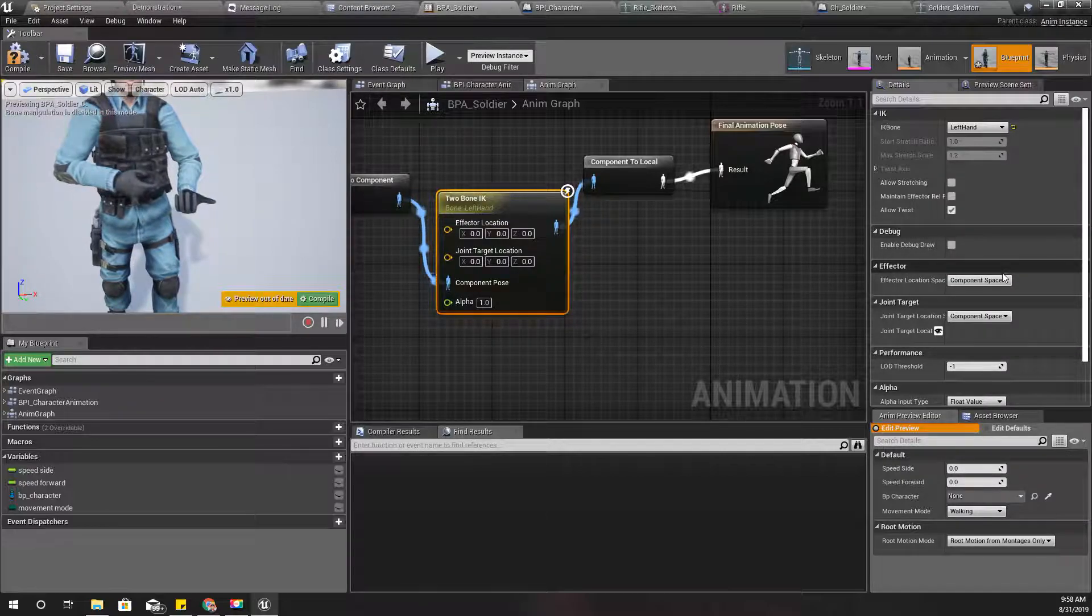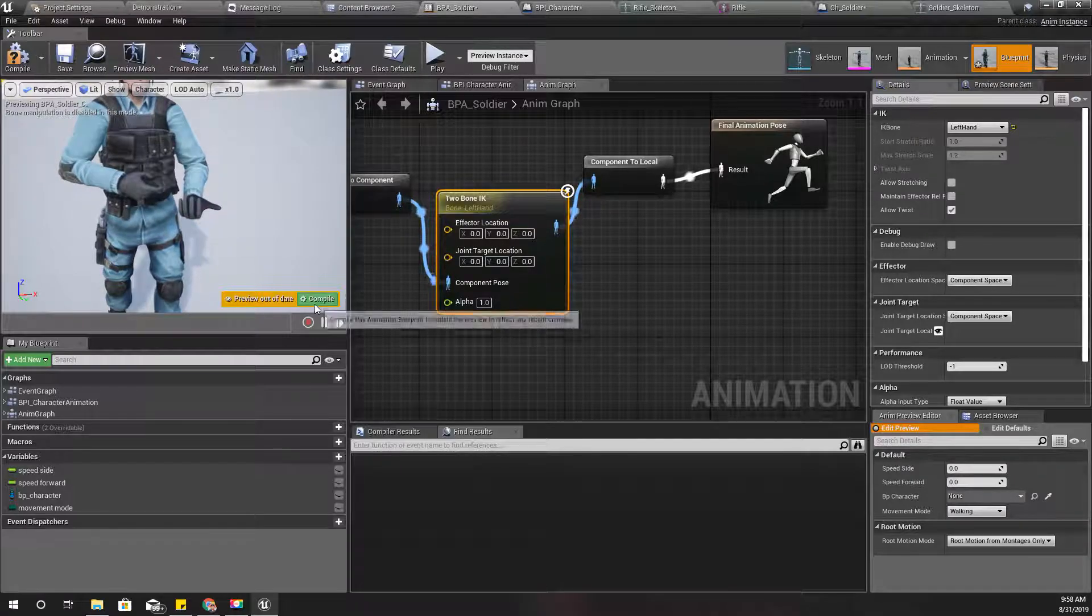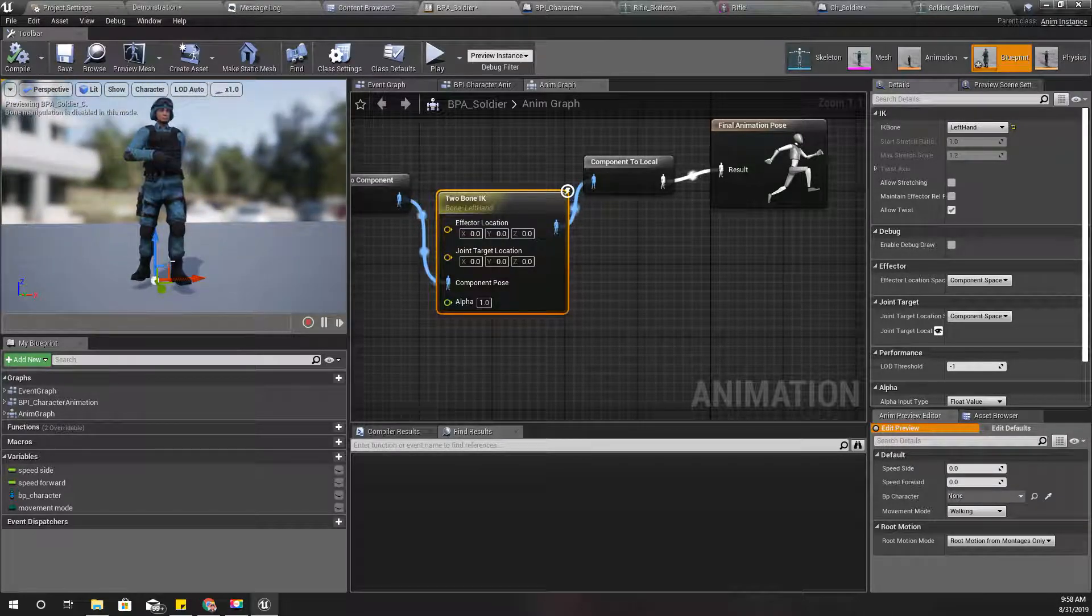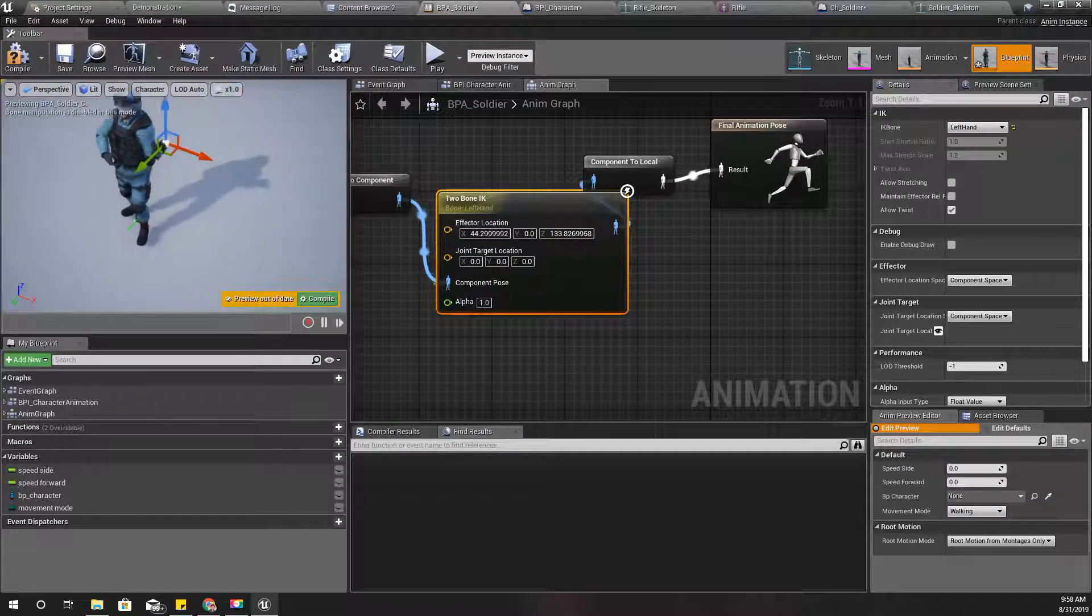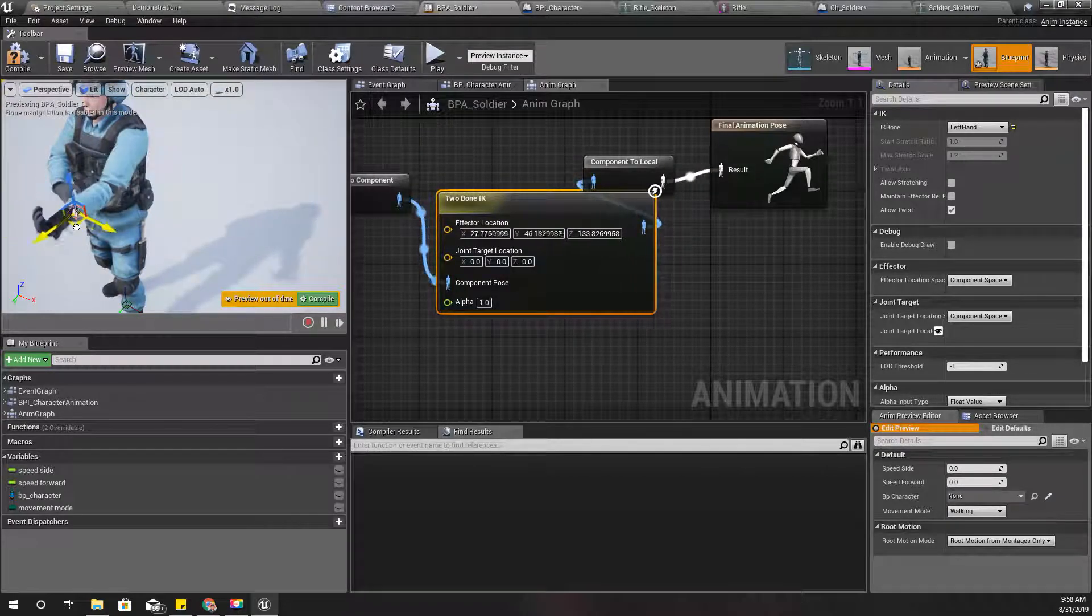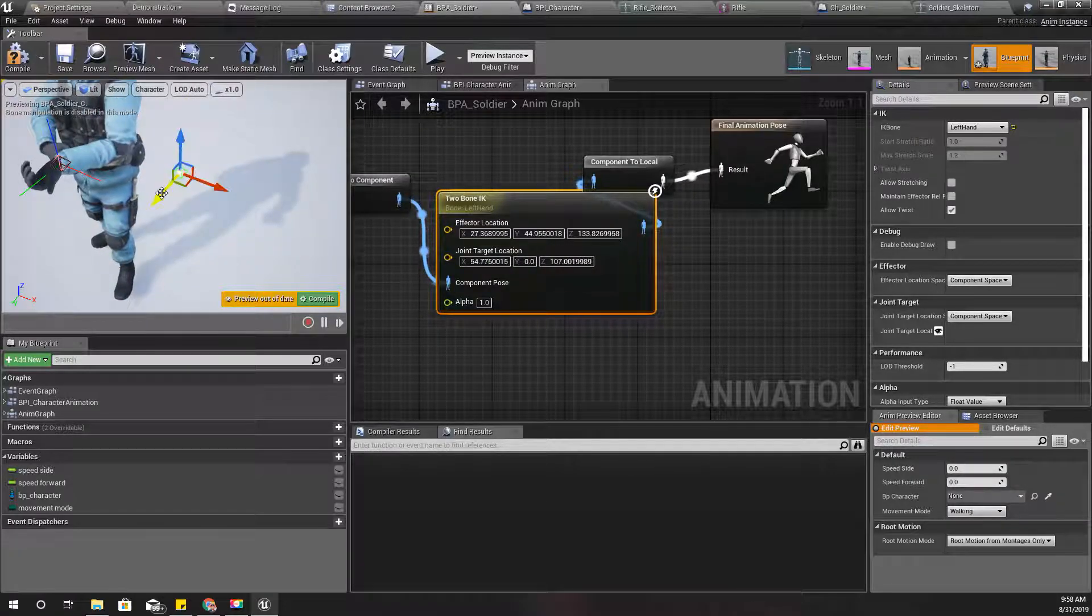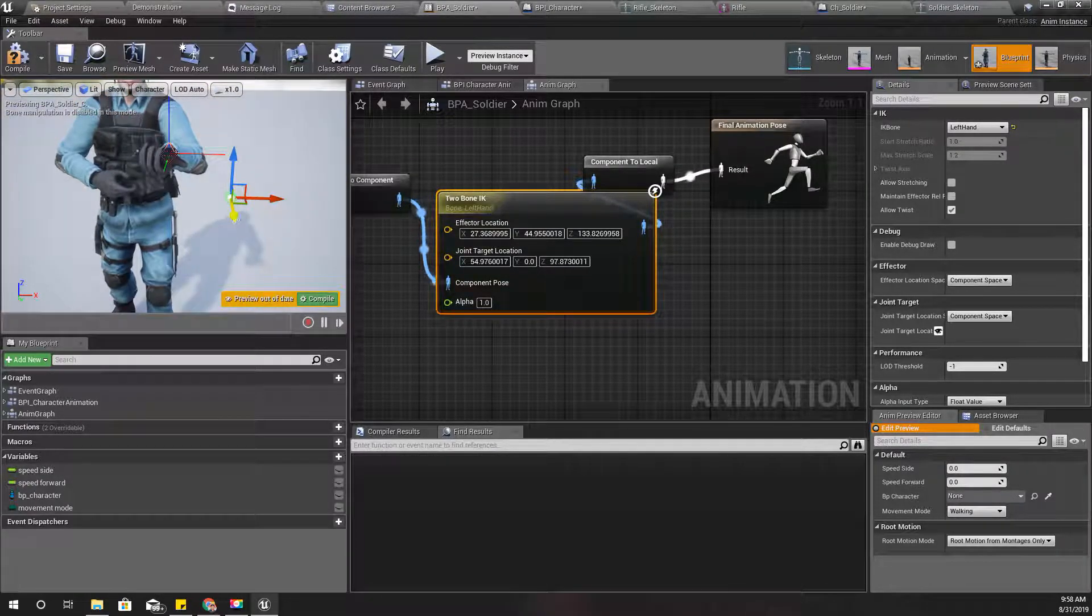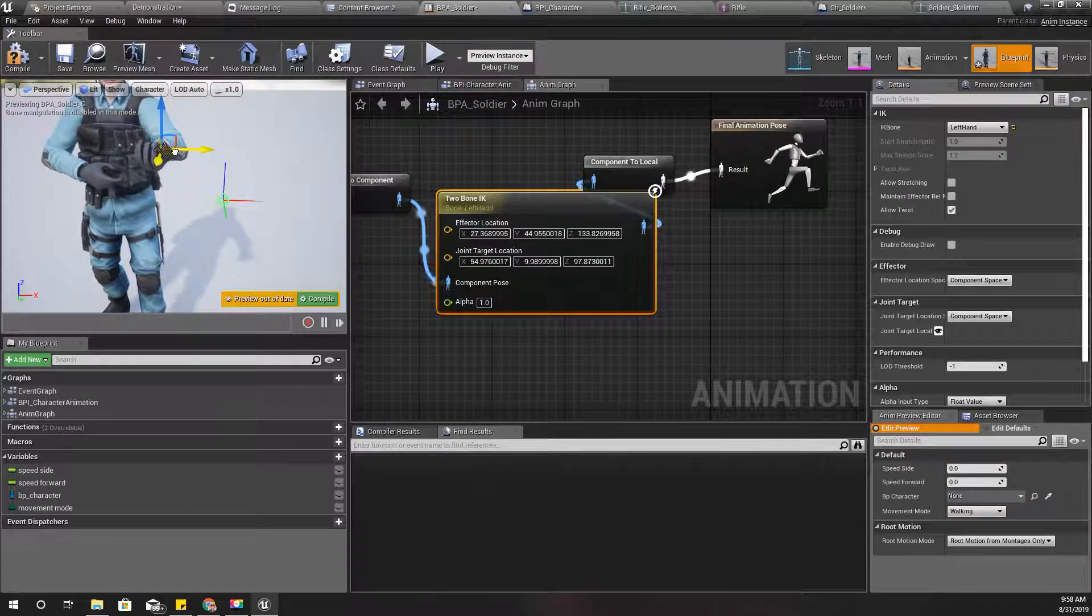Now what is this effector location? I can change it like this. Yeah, like this. And effector target location I'll keep it in a place like this so it would move naturally.